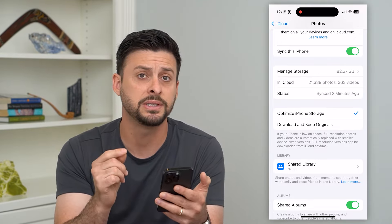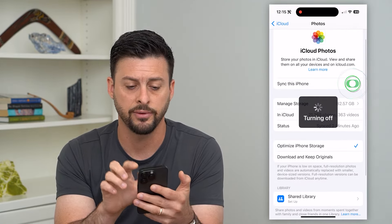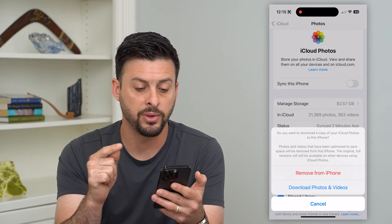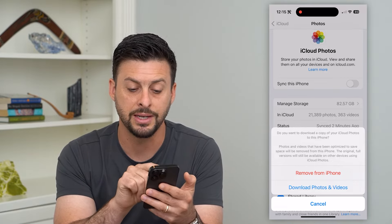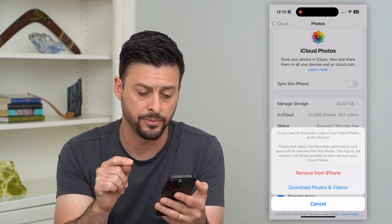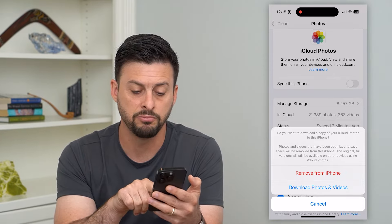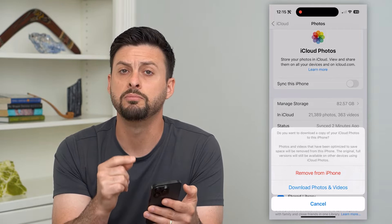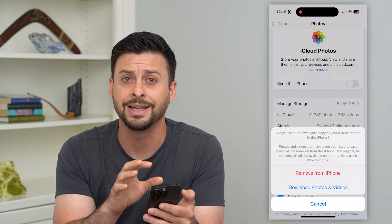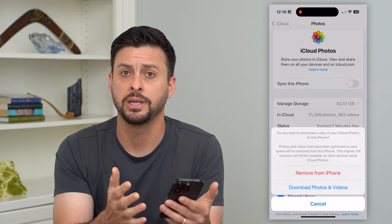But if you do want to delete all those photos, an easy option is to toggle off Sync this iPhone. It will pop up with an option asking if you want to download a copy of these iCloud photos to this iPhone. You can then just hit Remove from iPhone. This will remove all of those photos and videos from your iPhone itself but keep those copies on iCloud.